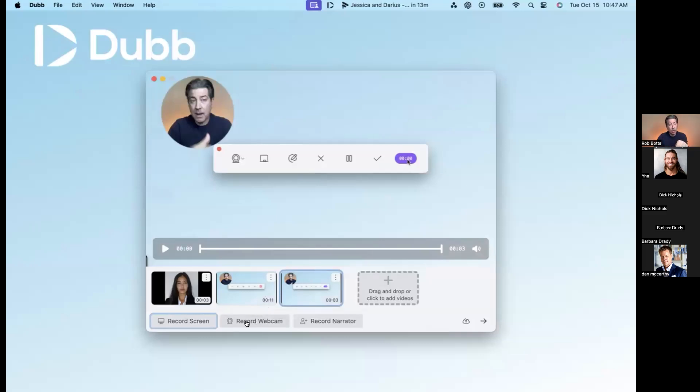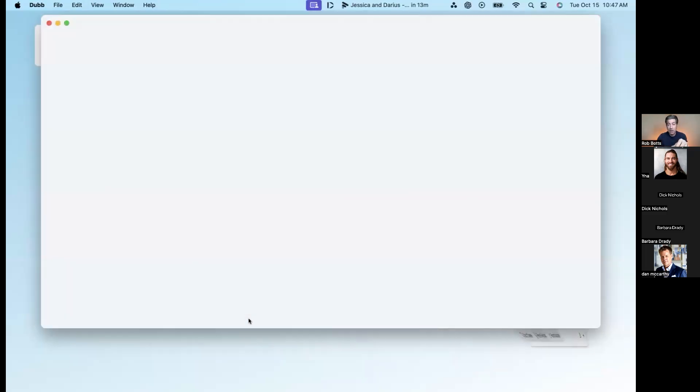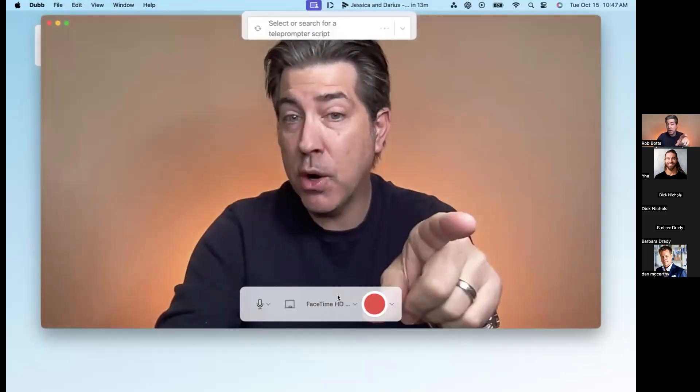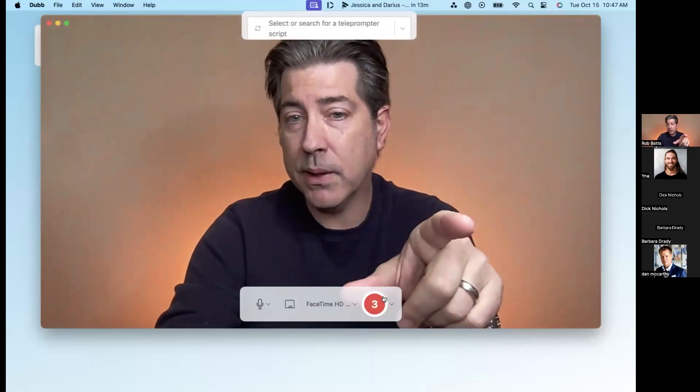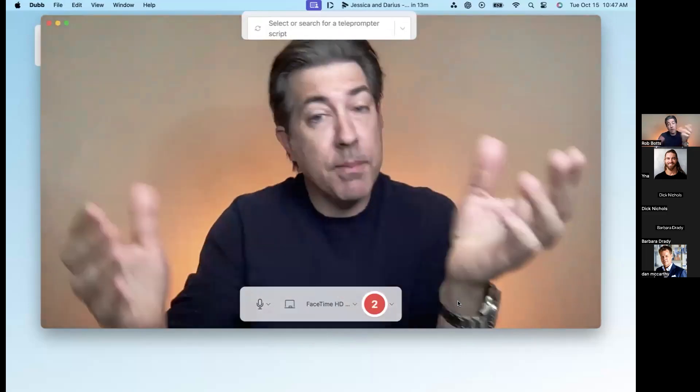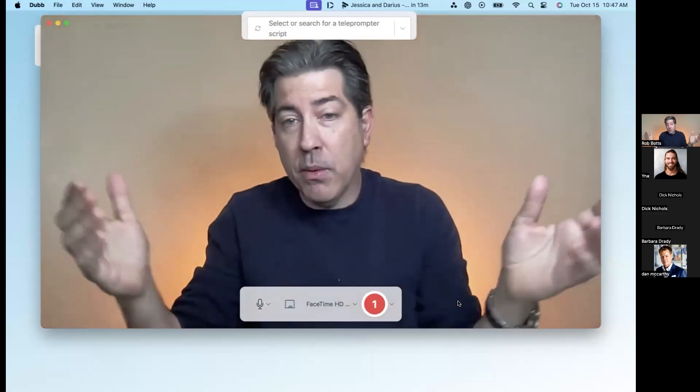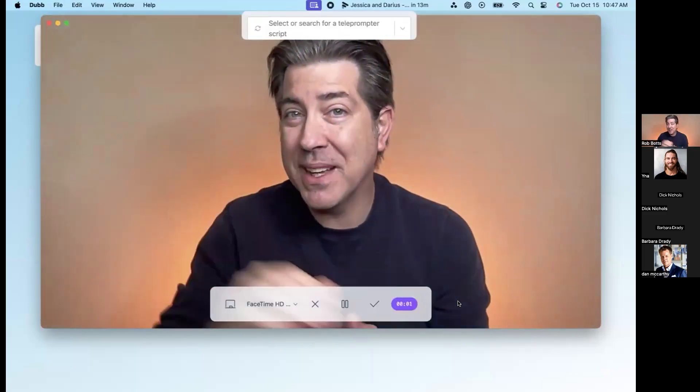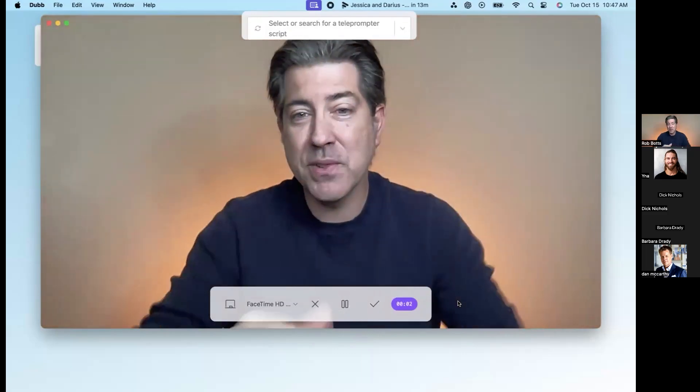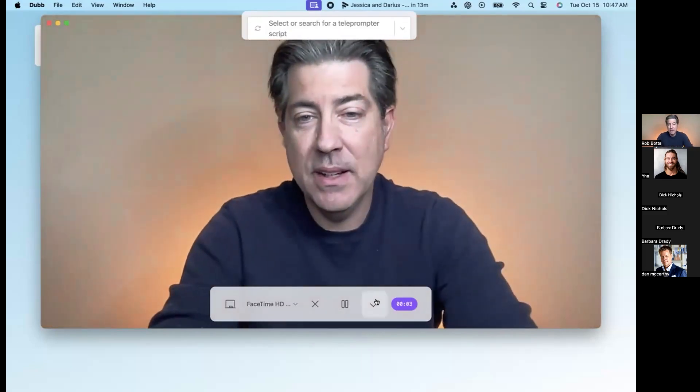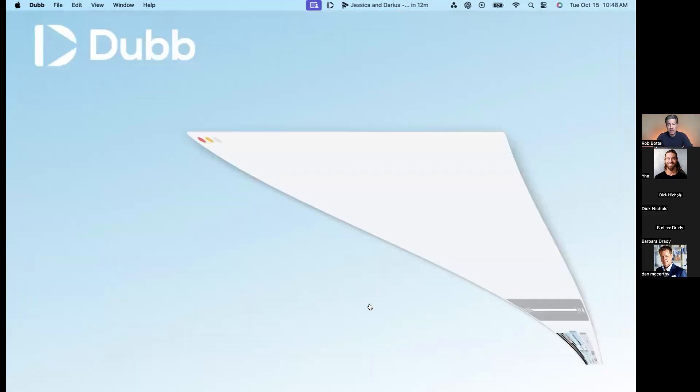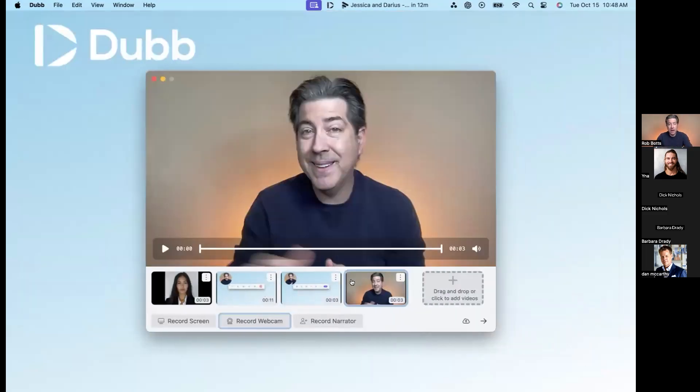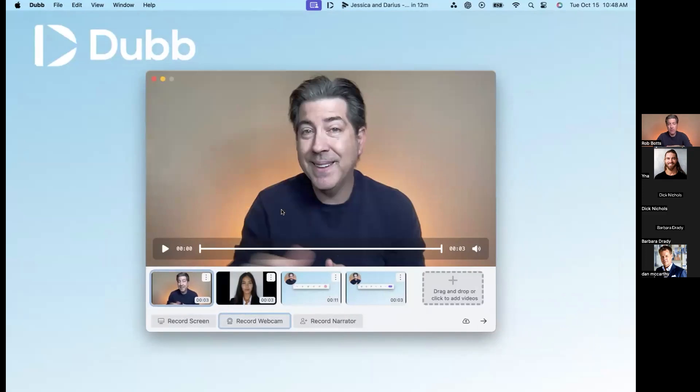I can also click record webcam below here. So maybe I want this to be my opening. I click record here or it could be my ending or my middle, whatever I want. Hey, this is Rob. Listen, thanks for watching this video. One of those kinds of deals. Hit the check mark. And now I can move this to the front if I want to. So a lot of options here with this.